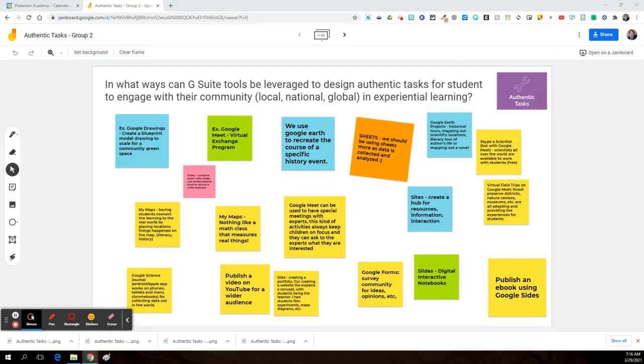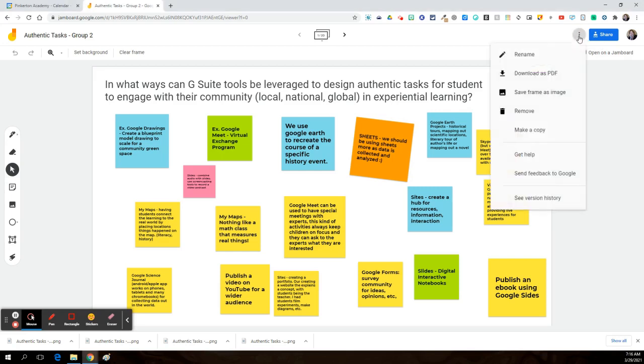Up in front of us, I have a Jamboard that has been a collaborative brainstorming session. Lots of great ideas have been collected. If I look for the Oreos, which are the three stacked dots up in the upper right corner, and I click there, one of the really cool things I can do is to save this frame as an image.